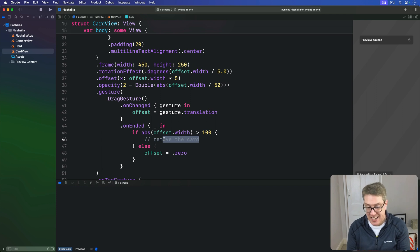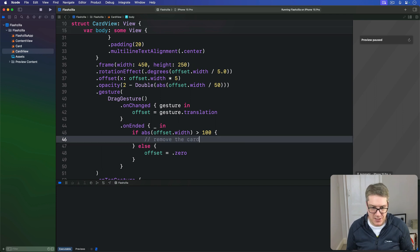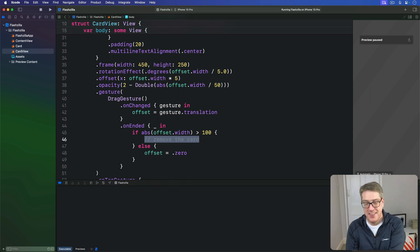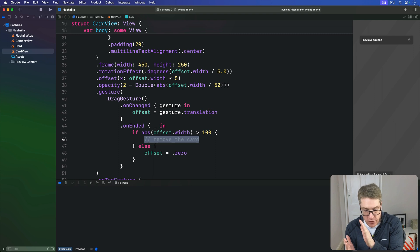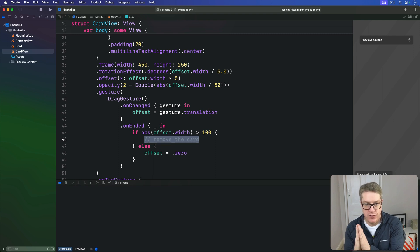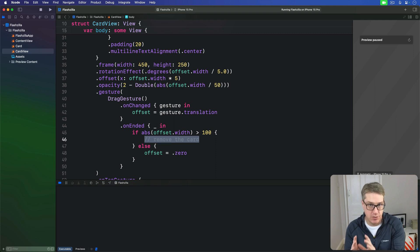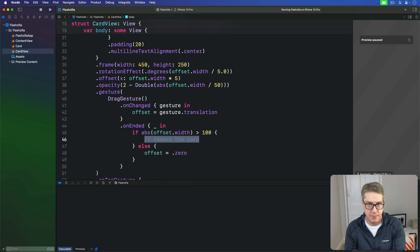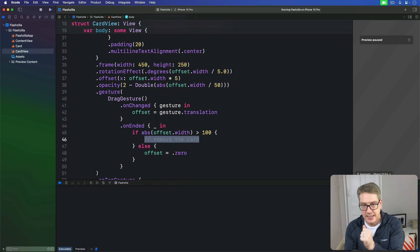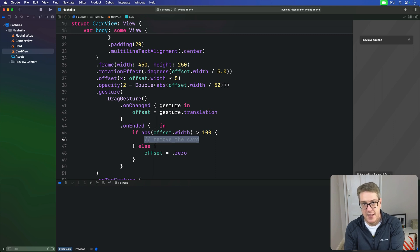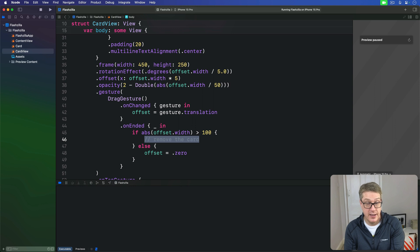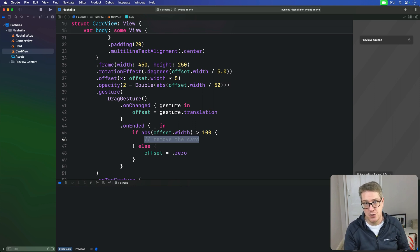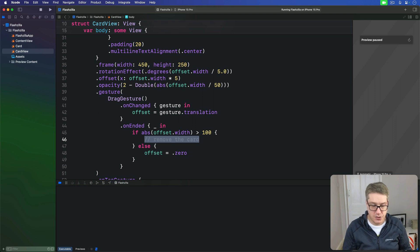This works well, but to really finish this step, we've got to fill in this remove the card comment so the card is actually removed in the parent view. We don't want our card view to try and call up to content view and manipulate the data directly because that causes spaghetti code. Instead, a much better idea is to store a closure parameter inside our card view that can be filled with whatever code we want later on. It means we have the flexibility to get a callback in our content view without explicitly tying the two views together.